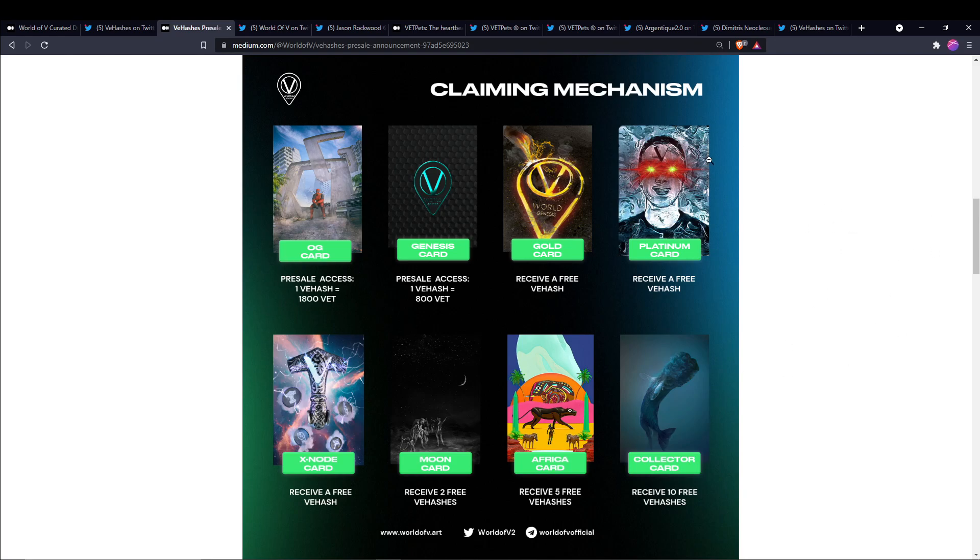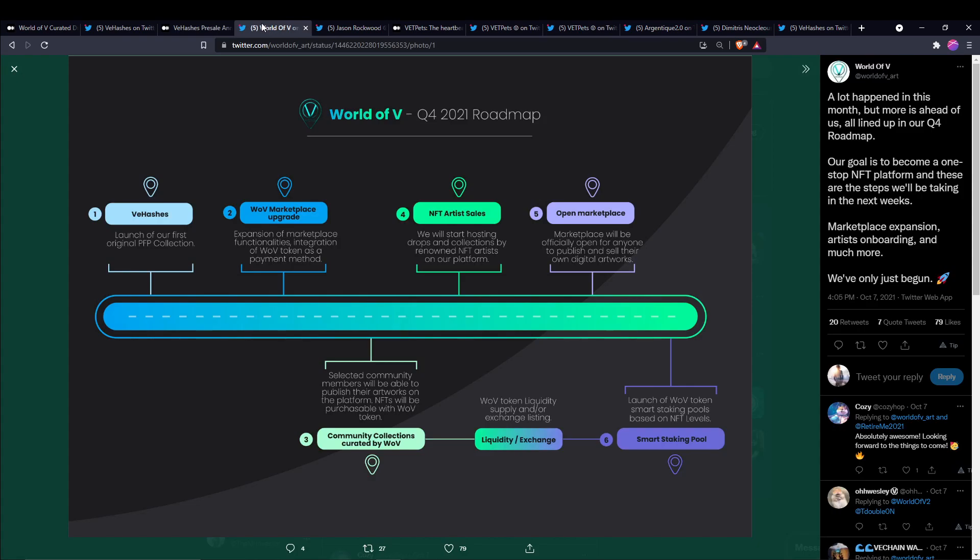Just looking at the roadmap again, tomorrow or this weekend we're going to have V Hash launching. After that, we're going to have the marketplace upgrade, the community collections, NFT artist sales, and then the marketplace will be fully open. At some point here with the community collections and the curated collection, we're going to have that World of V token liquidity added.